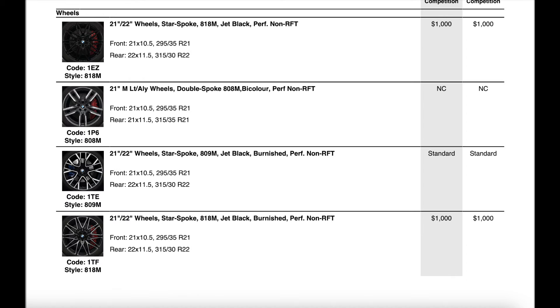Now on the last page of the ordering guide we have the two new wheel options. You're going to have the 818s in pure black and you're going to have the 808 wheels. Those are going to be the two new options versus last year.